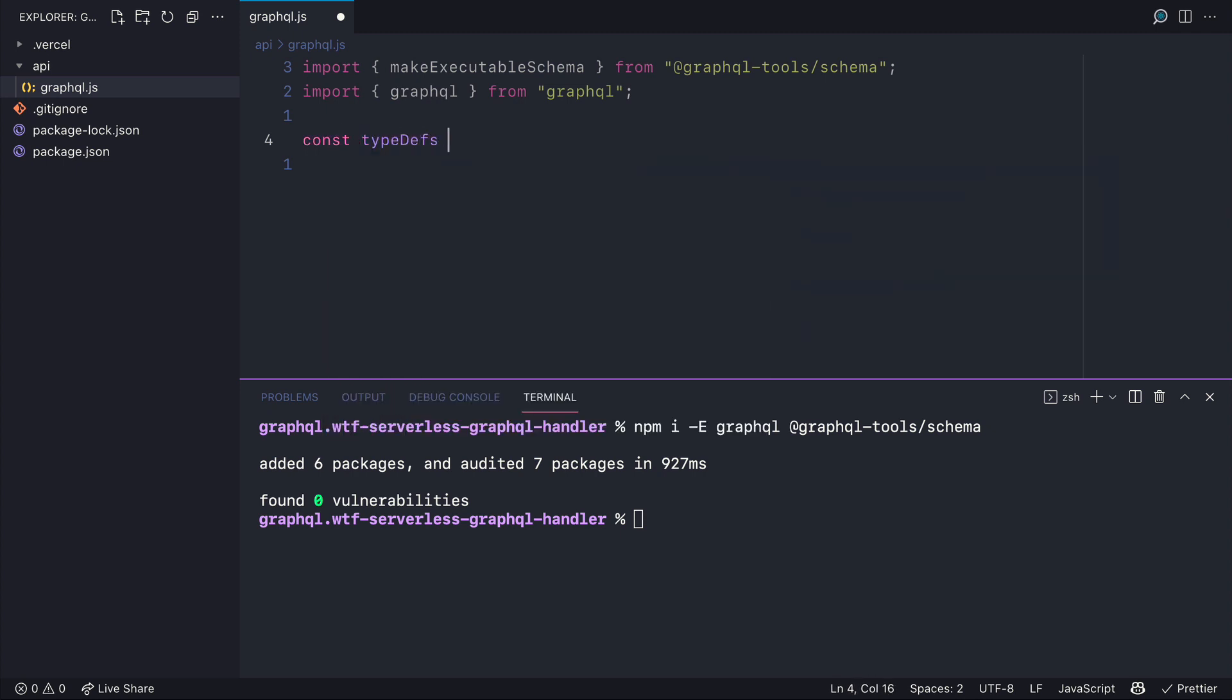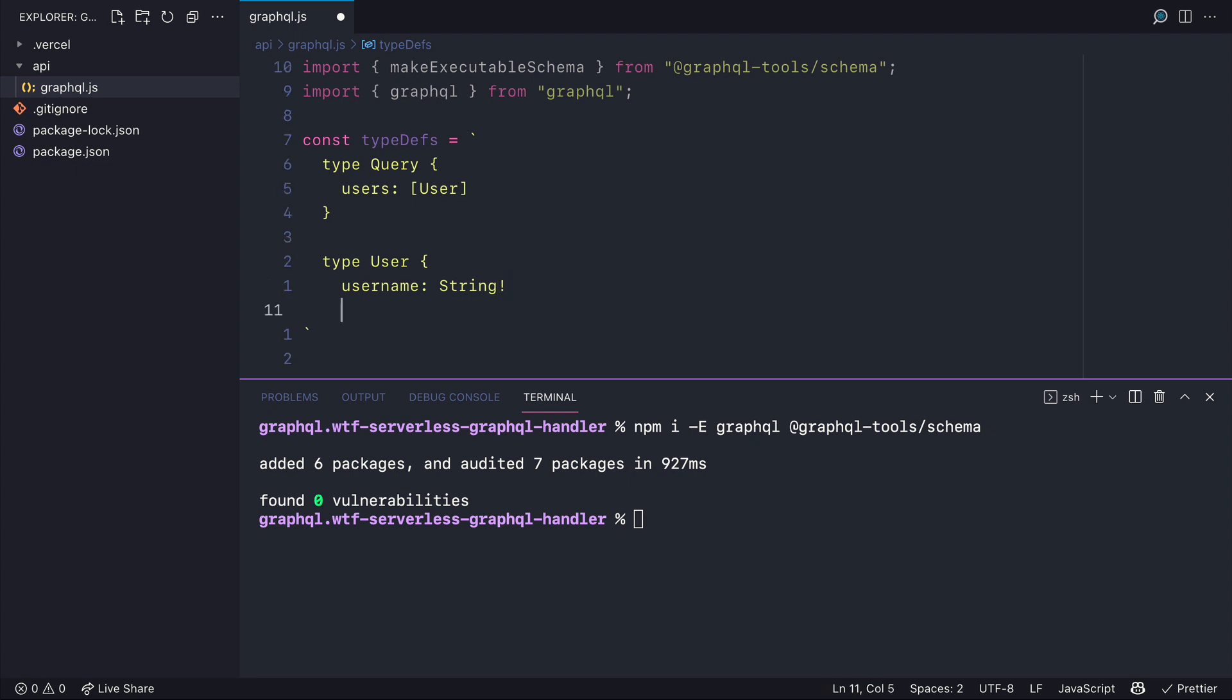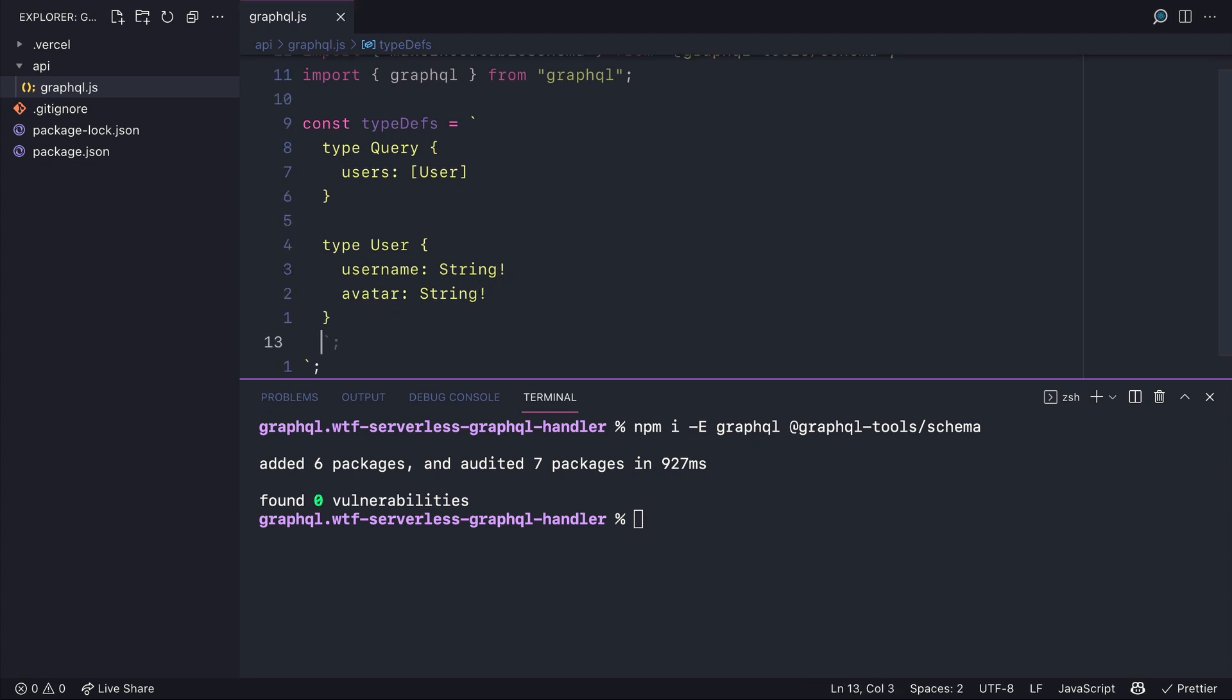Then let's create some simple type definitions for our GraphQL API. We'll create the type query and the first query we'll create will be users. We'll define the type user and we'll define that it has a username and an avatar of the type string.